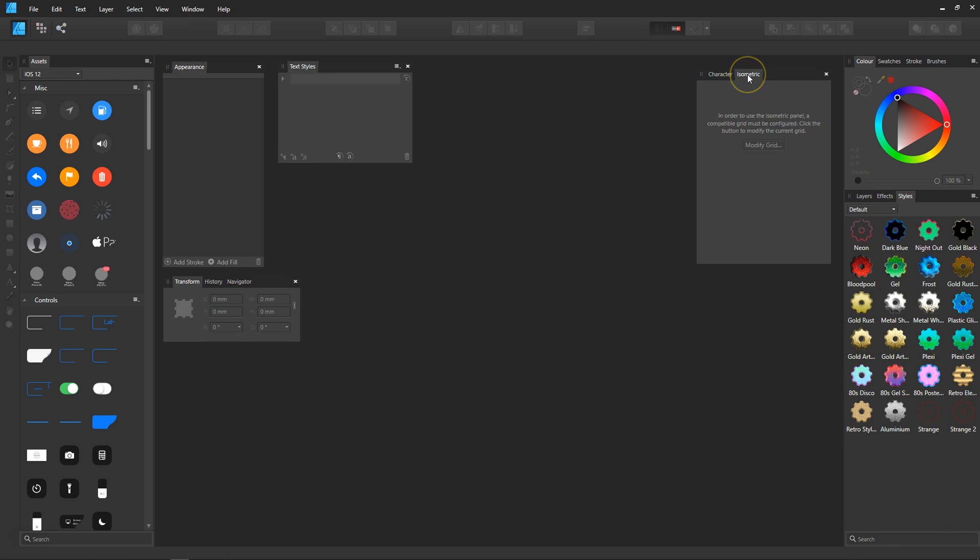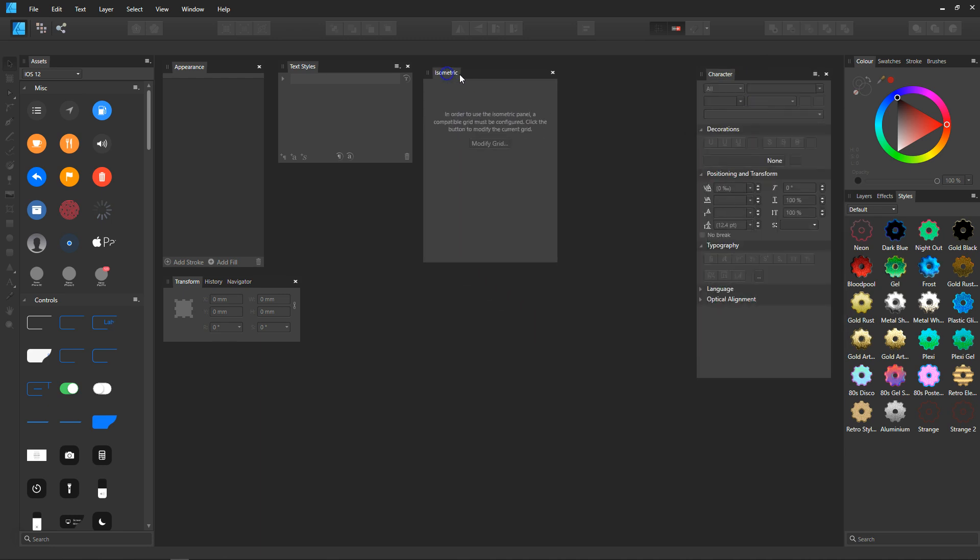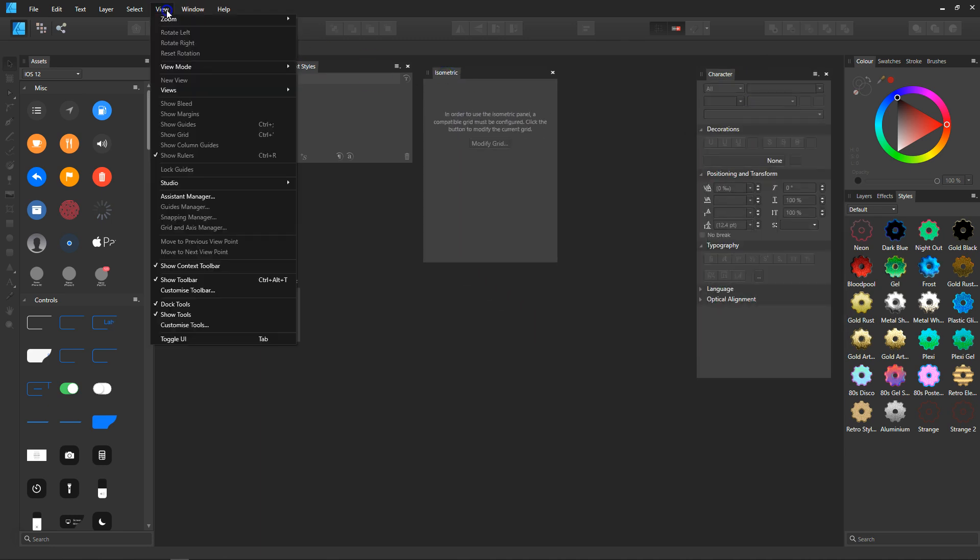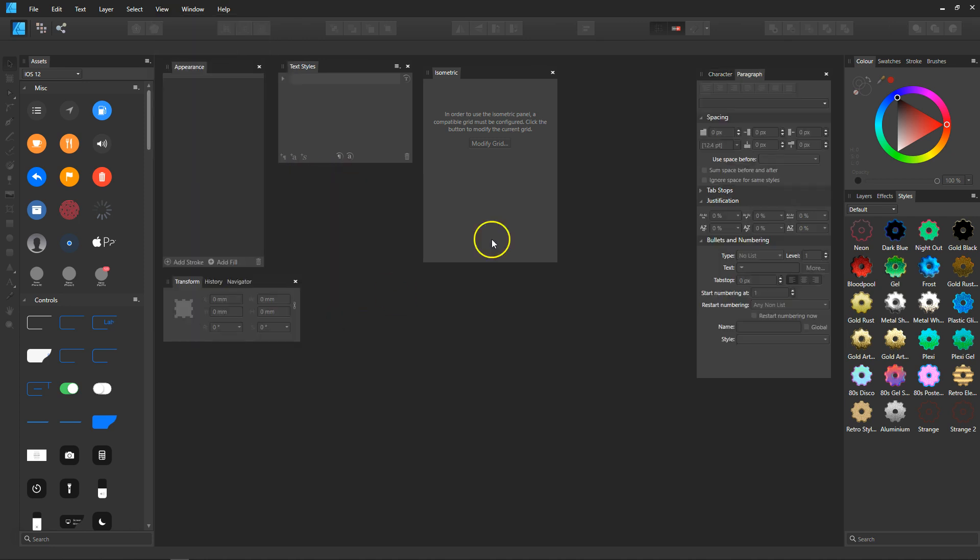The isometric is the isometric grid, and you'll see it puts it into the same panel as the characters. I'm going to split them up by clicking and dragging it out. Now I'm going to go back to where I was before, click the paragraph, and I'm going to leave that one in there because the character and paragraph are all text-type tools.